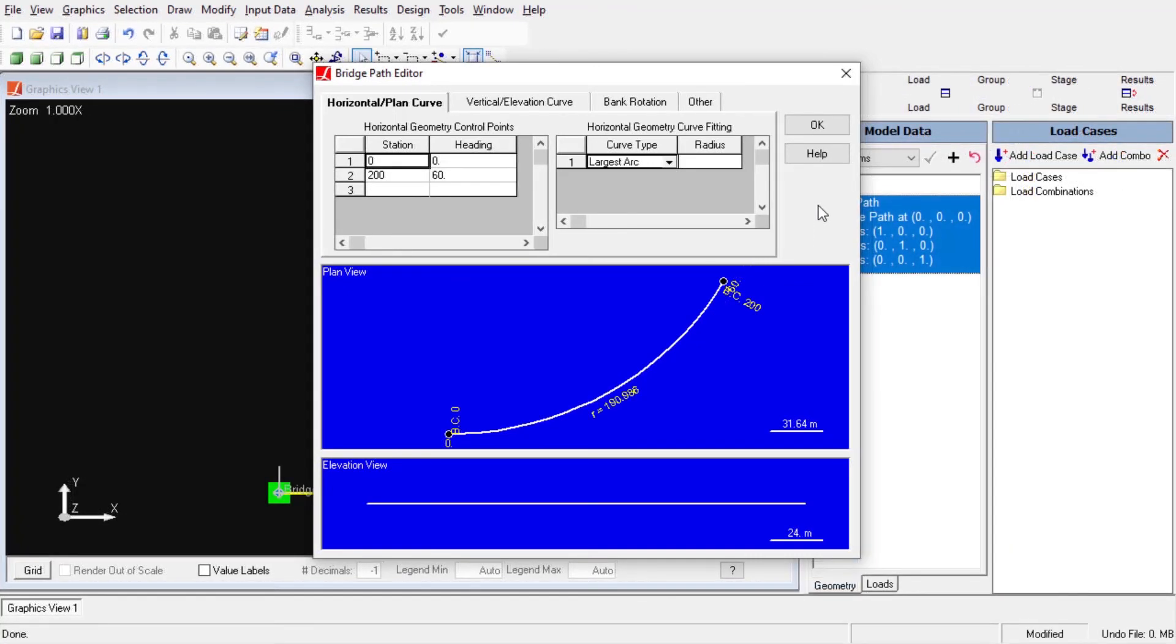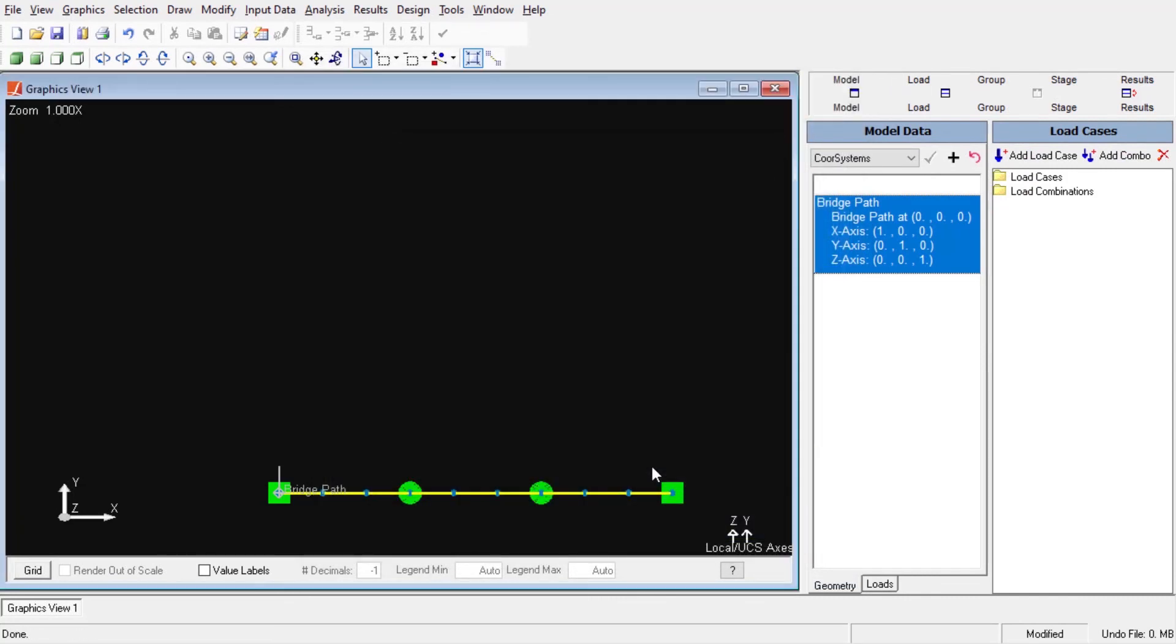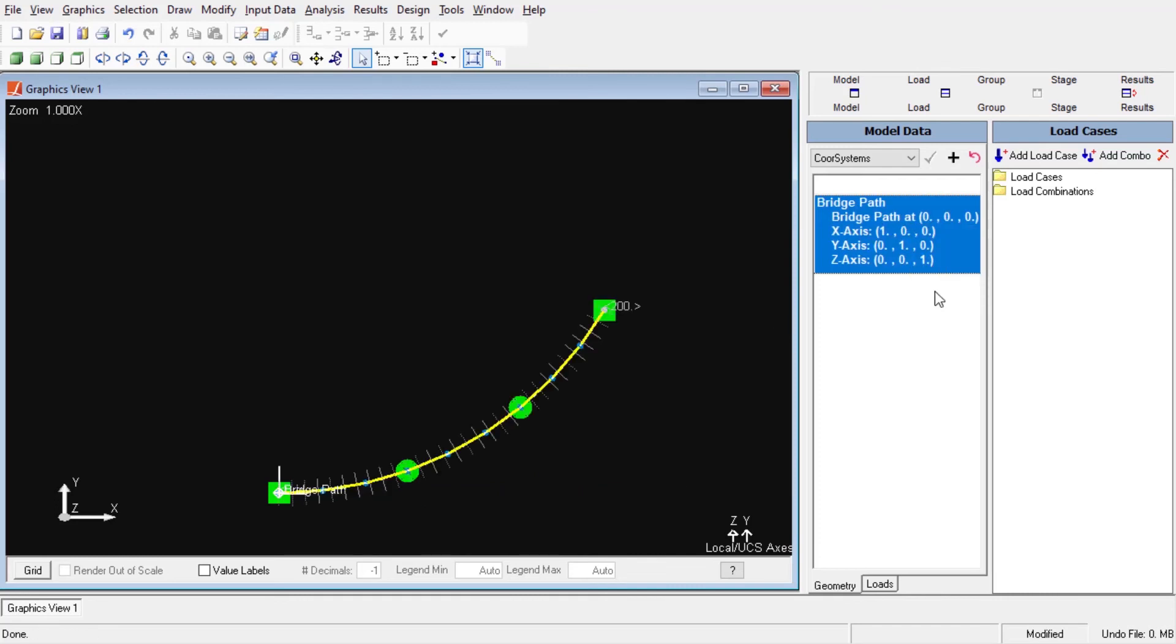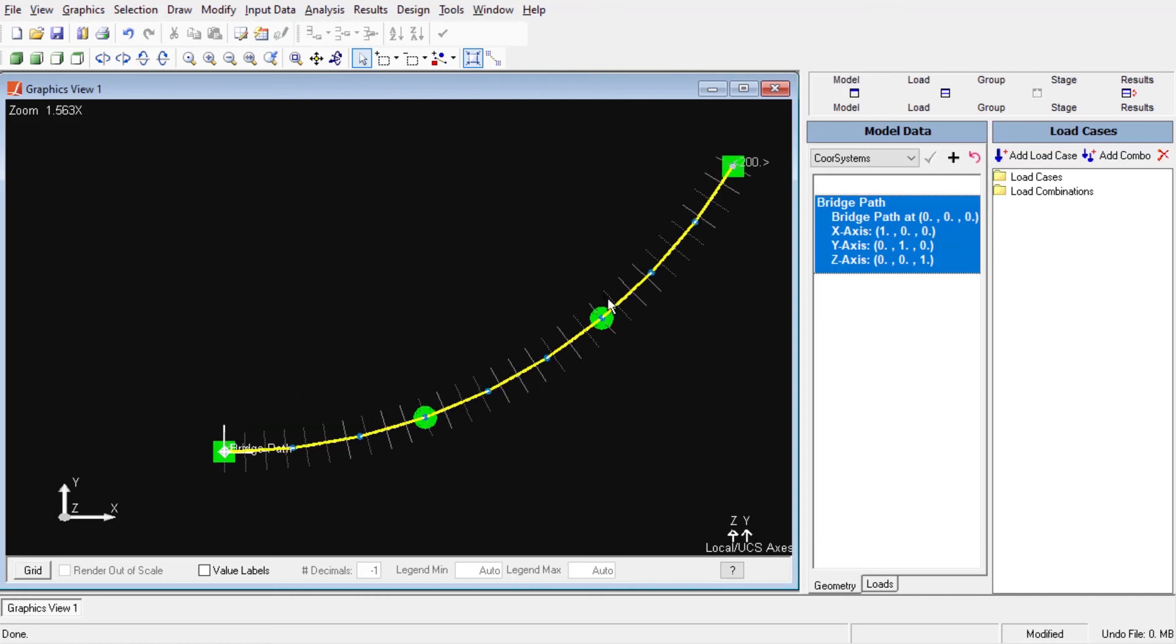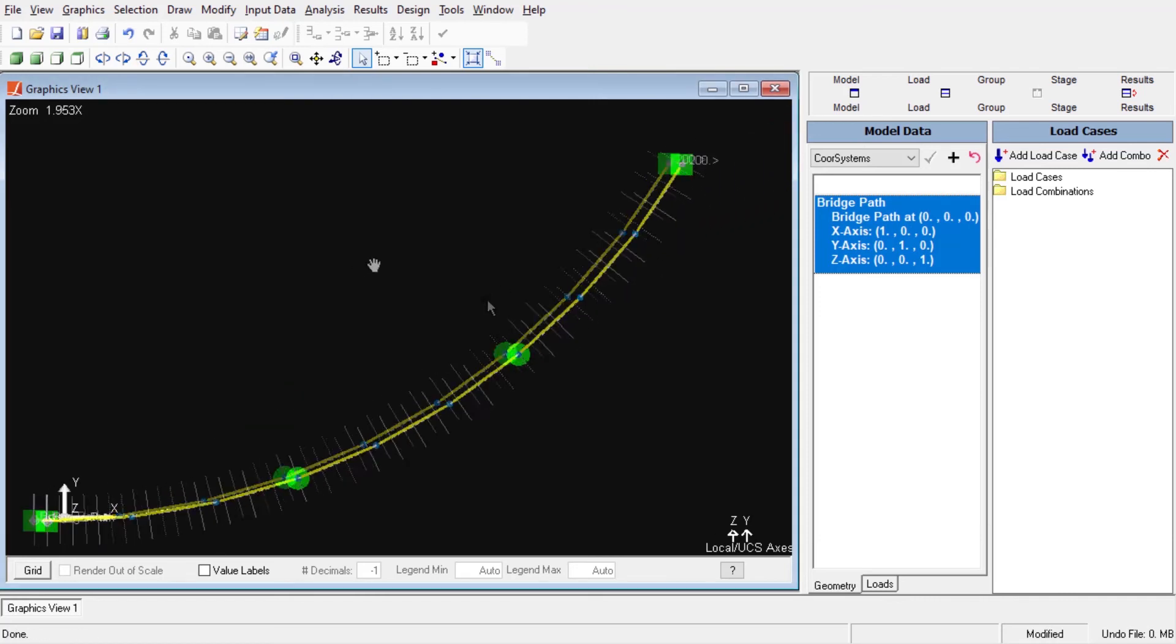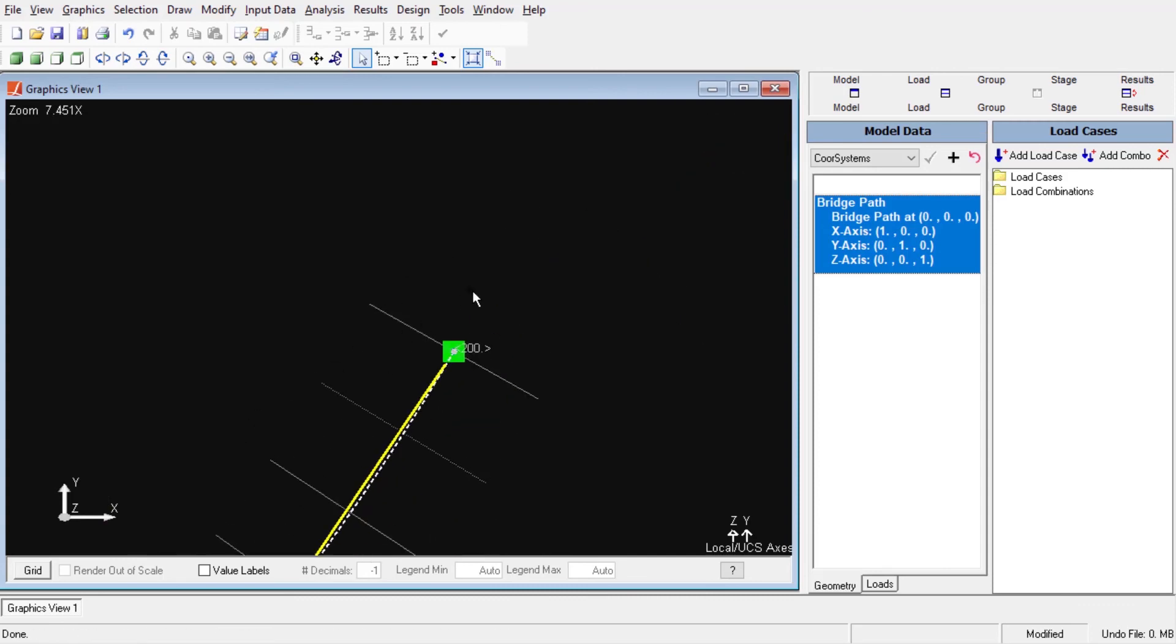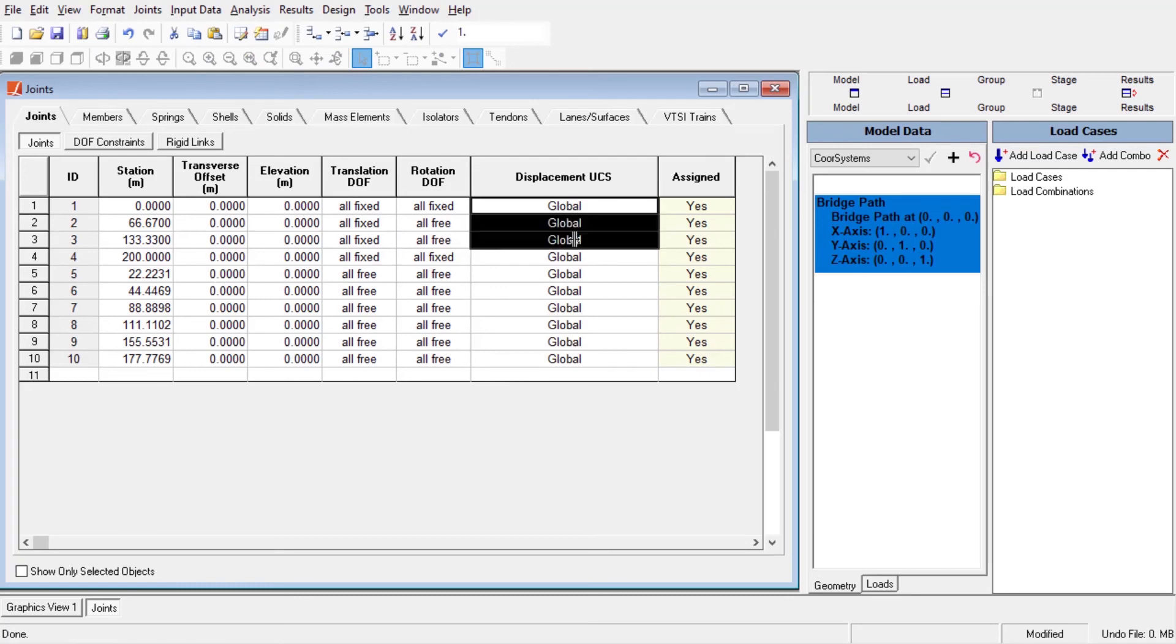We can set up a curved bridge model or we can convert our already existing straight bridge model into a curved bridge by right-clicking on the bridge path coordinate system and selecting the convert to this UCS option. Let's not forget to update the direction of the supports by assigning the bridge path coordinate system as the displacement UCS of our support joints.